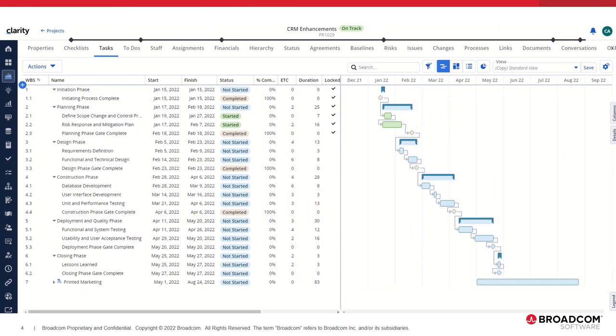The Project Manager can now go into the Tasks module timeline layout to generate a PDF of the current project plan. From the Actions menu, select the Export to PDF action.